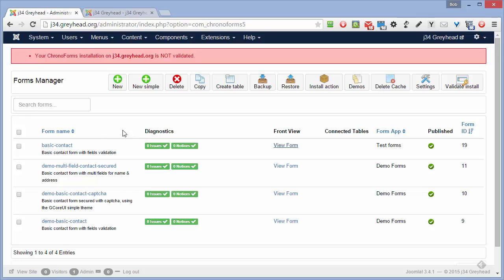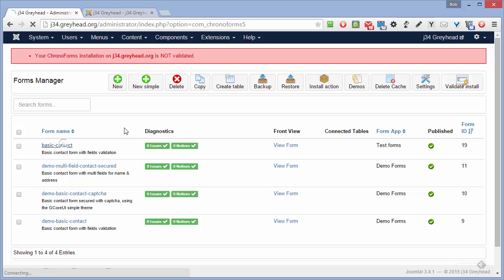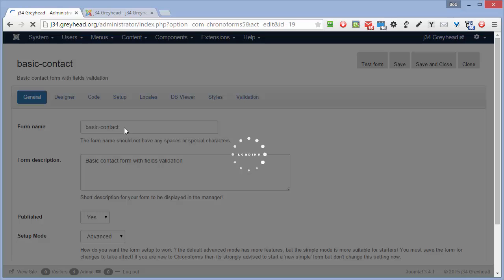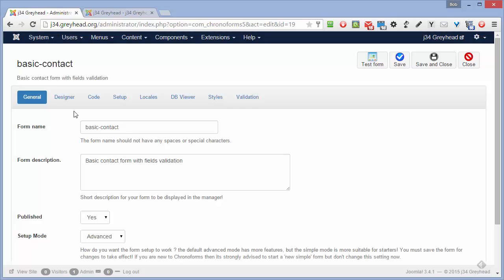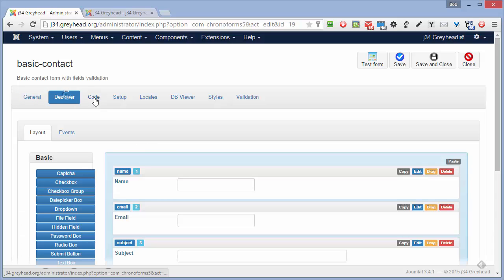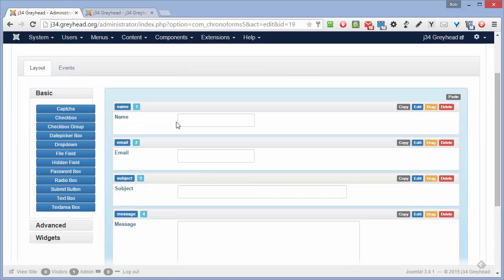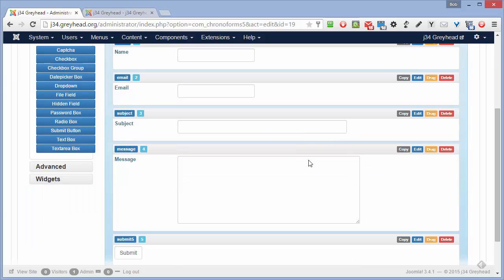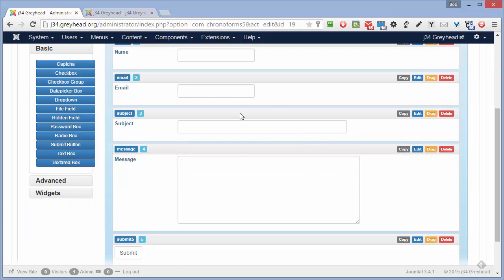Back in the back end here, we can open the form for editing by clicking the form name link here. Here's the general tab we used before. The designer tab is where we build the form elements by dragging and dropping them here. So we can drag in a checkbox, for instance, if you want it.